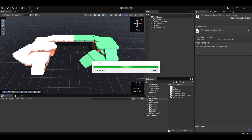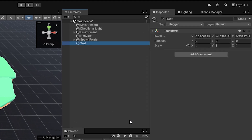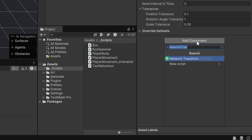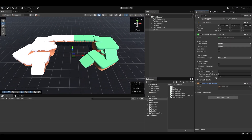Contrary to popular systems like Mirror and FishNet, they are not game object based network entities — they are component based. If I create an empty game object, call it 'test', add a network transform and a prefab link, these are both network identities with their own IDs. So this game object now consists of two network identities. You can disable or enable individual identities and they act as their own object, not linked on a game object basis.